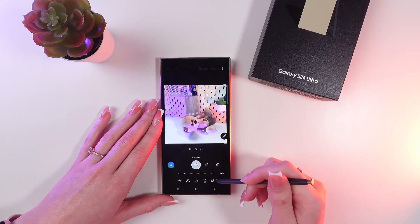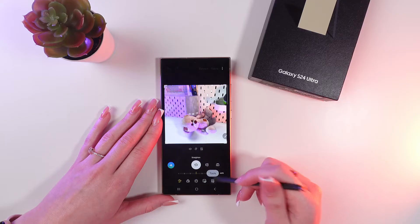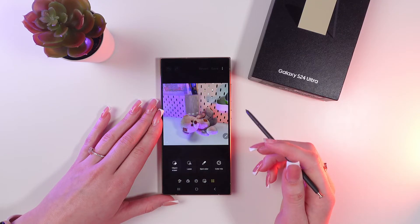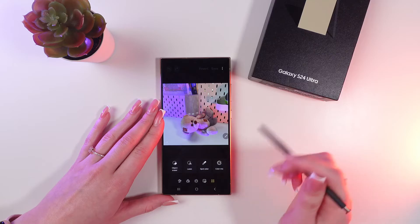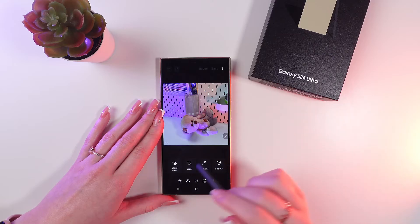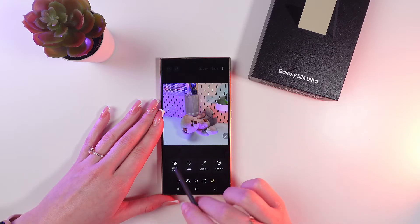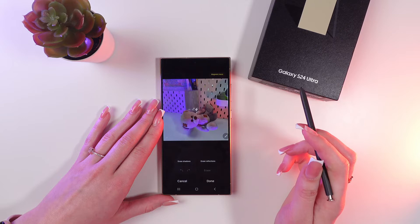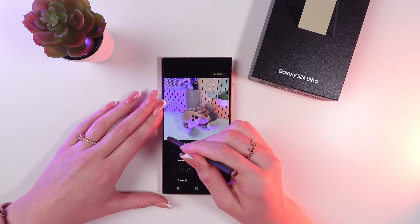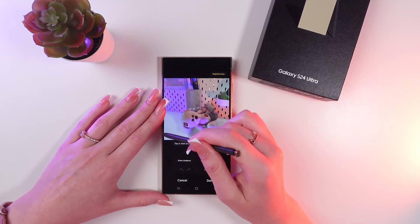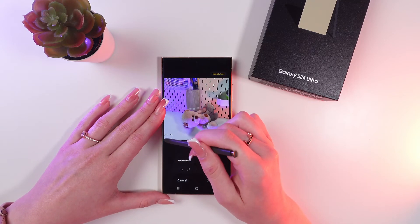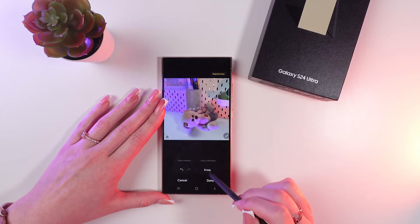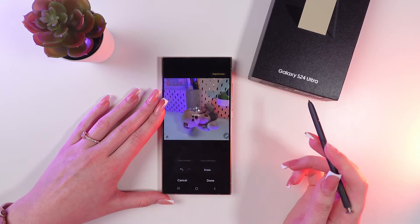Click the Editor button, and now click on these four dots. You can see many options, but we need to choose Object Eraser, so click it.